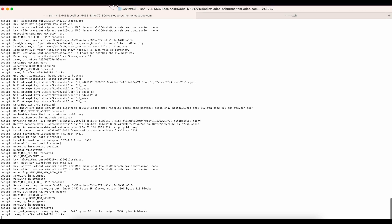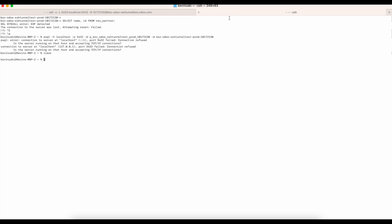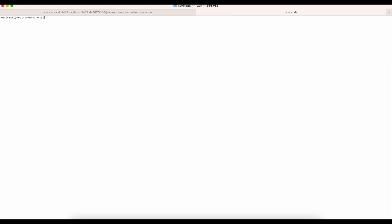So now that we have that tunnel created, what we want to do from there is actually connect to the Postgres database. To do that, we're just going to connect the same way you would typically connect to a Postgres database. We're just going to run this command, which is PSQL, give the host name, which is localhost, the port number, which is 5432, the username, which we got from our environment variables, as well as the database that we got from our environment variables.